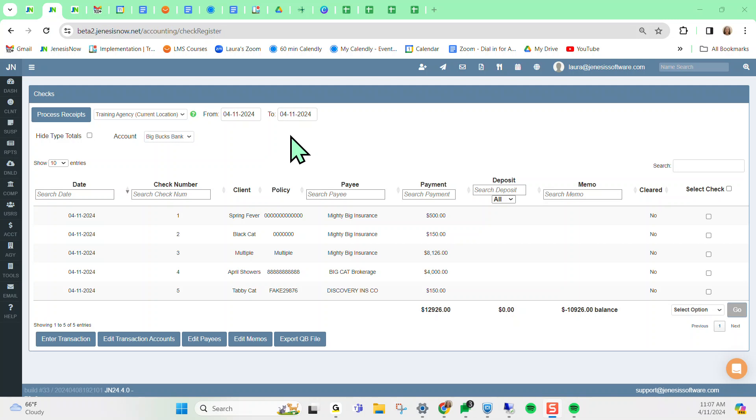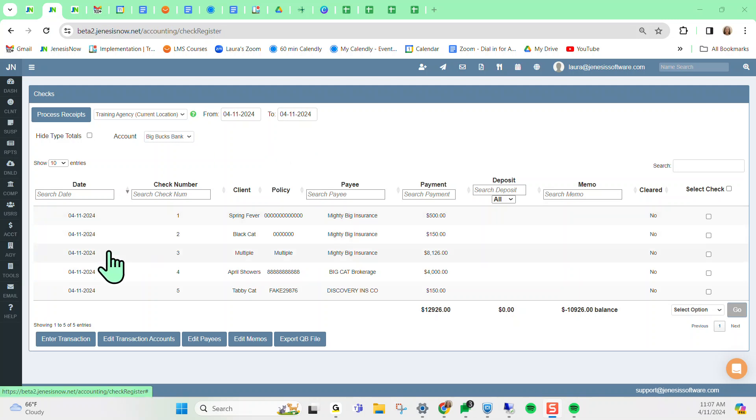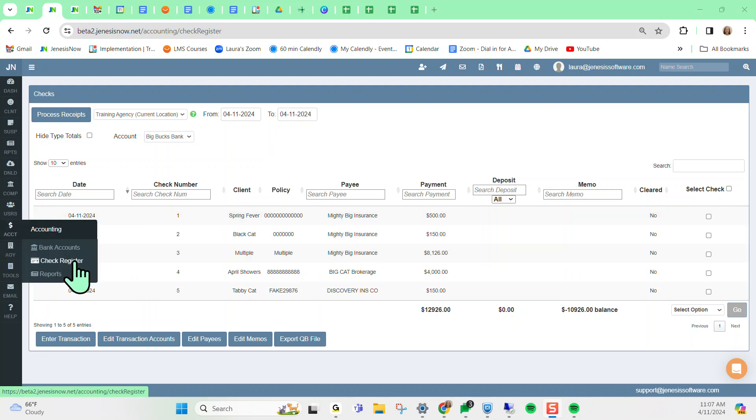So just for review, how I got here was account, then check register.